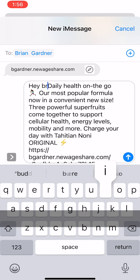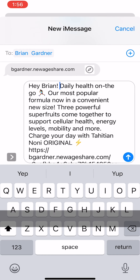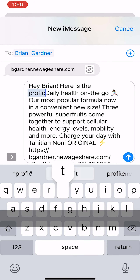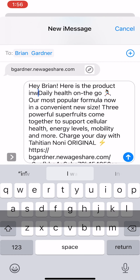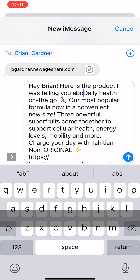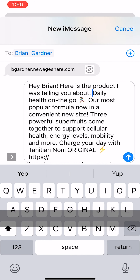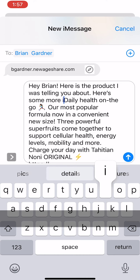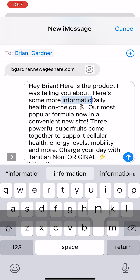It's a good idea to edit this pre-written message to make it more personal, but be sure not to change the link so that you get credit if they make a purchase. When your message is ready, click send.